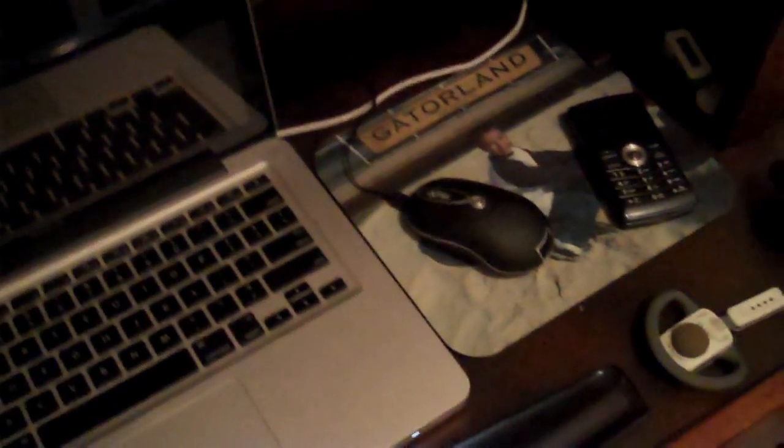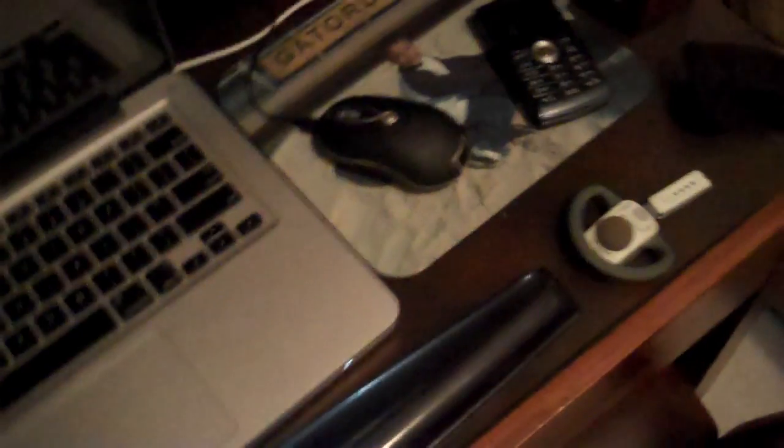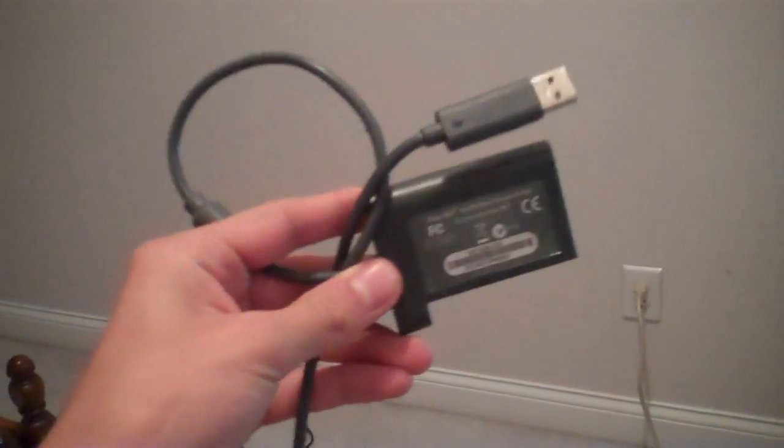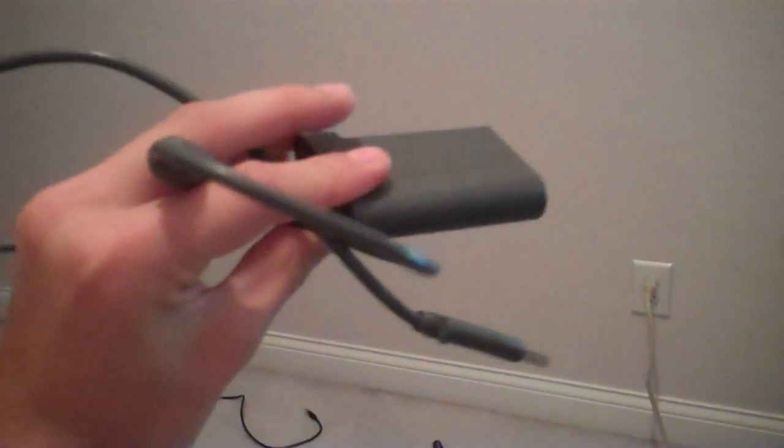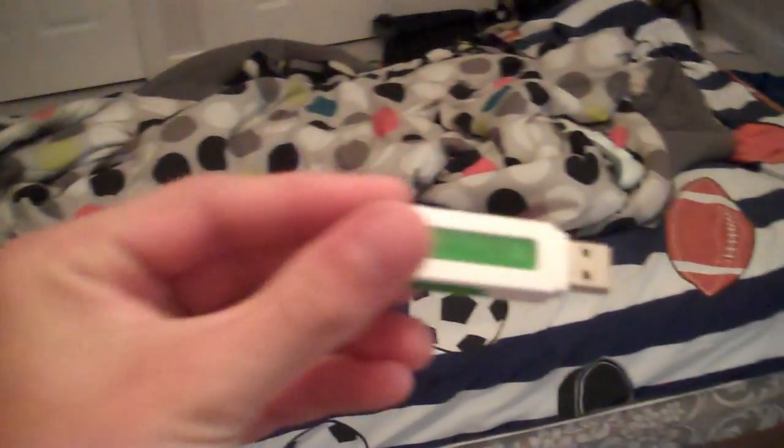Before the update, you had to use something called a transfer cable to transfer stuff from your smaller hard drive to your bigger hard drive, and it looks something like this. It's called a transfer cable migration kit or something, but after Microsoft's new update, you can now use USB drives.